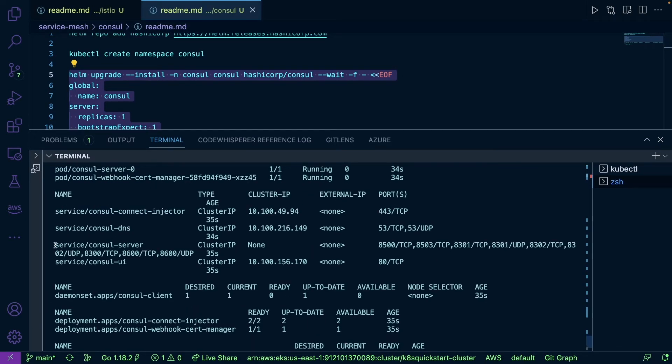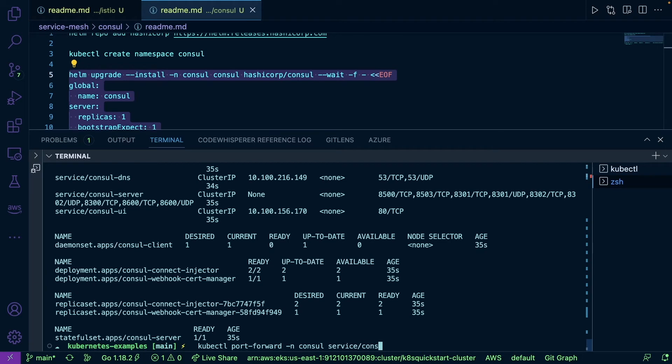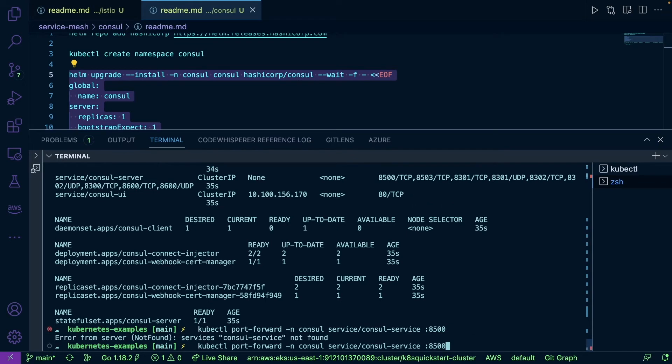Now that we know everything is up and running, we want to be able to hit the server itself and it's over port 8500. So we're going to do kubectl port forward namespace Consul service slash Consul server over port 8500. Oops, sorry, I put service instead of server. All right, here we go.